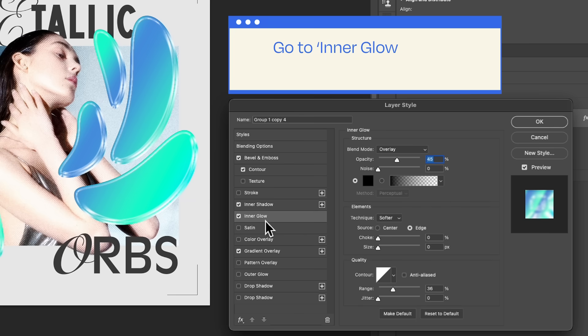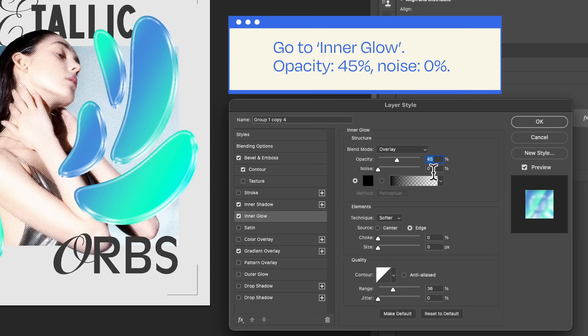Repeat the process with Inner Glow. Remember, these parameters aren't set in stone. Feel free to experiment with colors and blending modes until you achieve the result that perfectly suits your design.